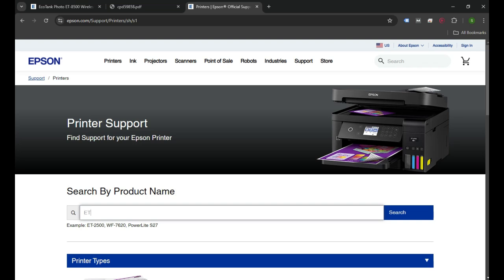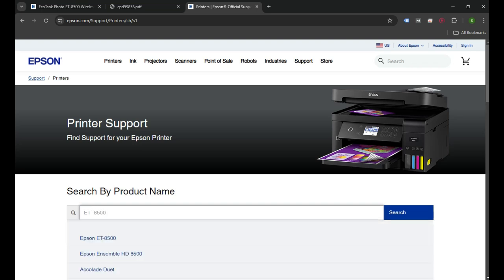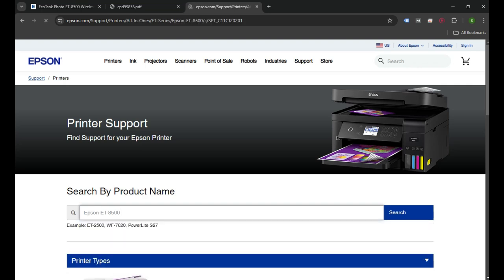We can enter ET-8500 series and it will show us the printer in the list. We'll click on that one.